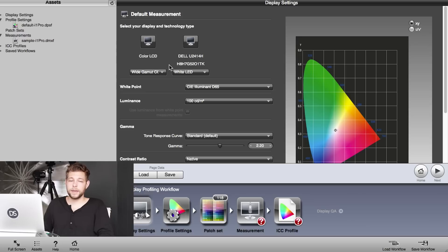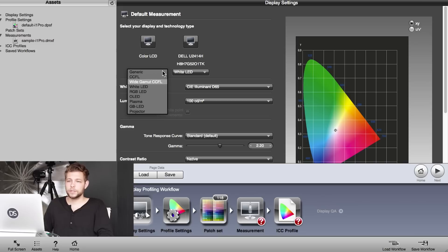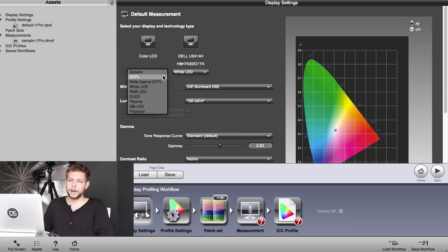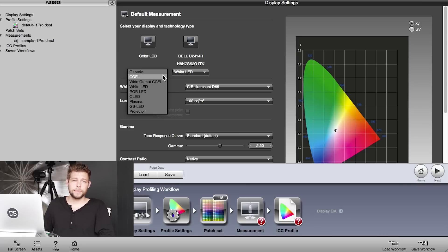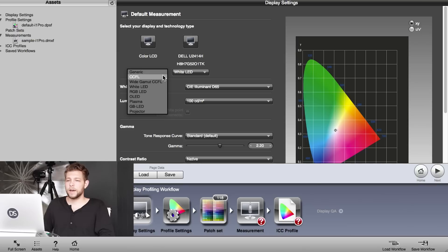Starting with CCFL—CCFL basically means it's not an LED screen. Most older LCD screens will be CCFL. So if you have a MacBook or an iMac prior to a Retina display, it's most likely going to be CCFL. So choose CCFL for that.